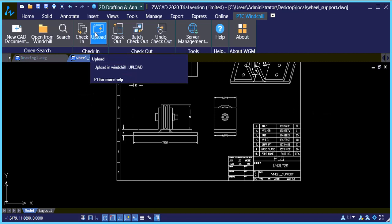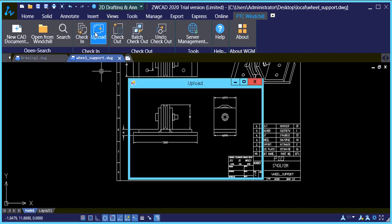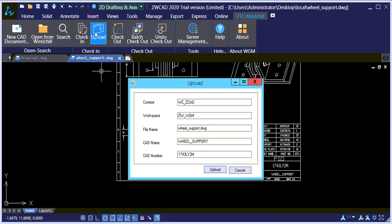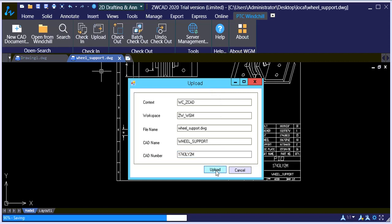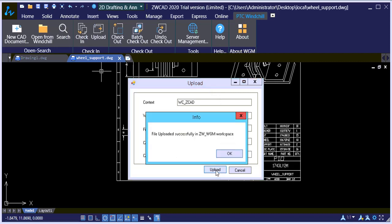So let's start and select Upload. You'll notice all the information. So upload that. And it will tell us that the upload was successful.